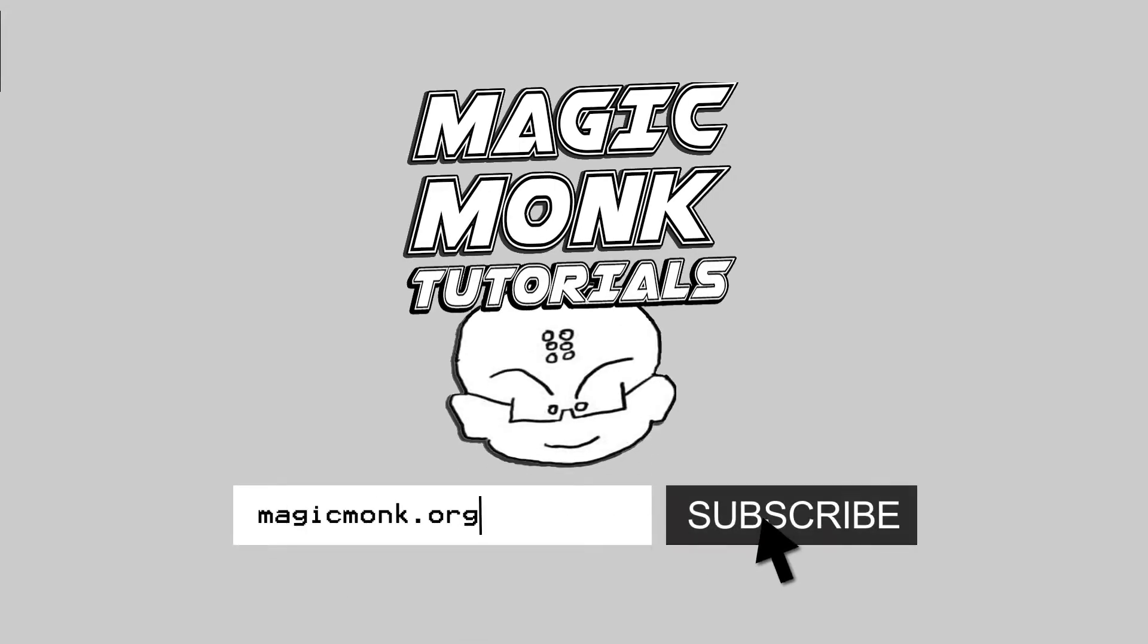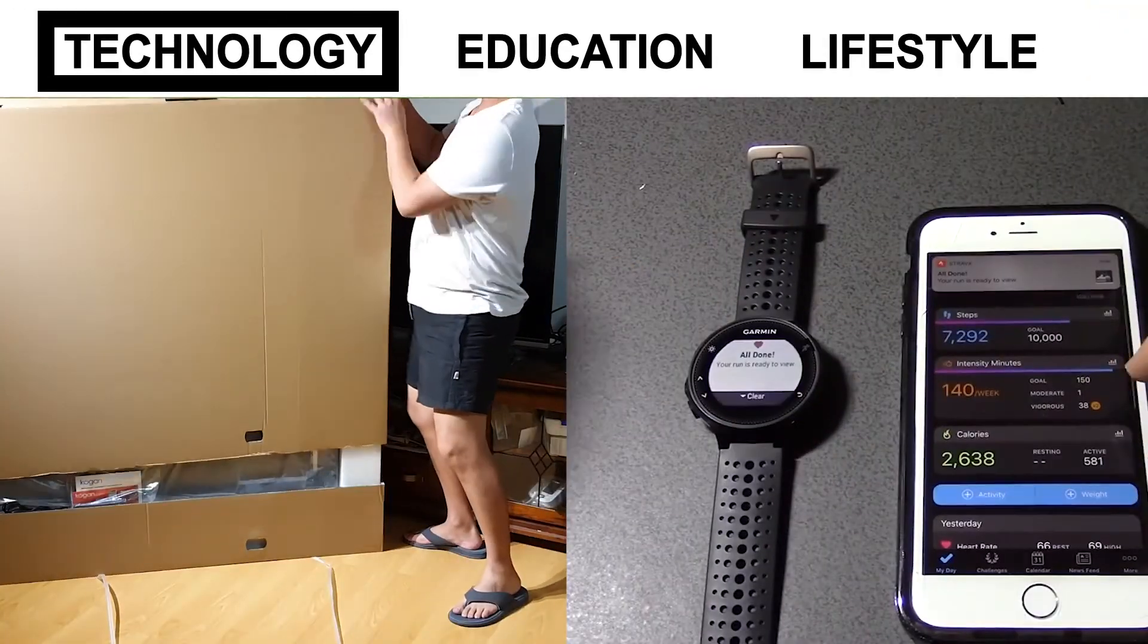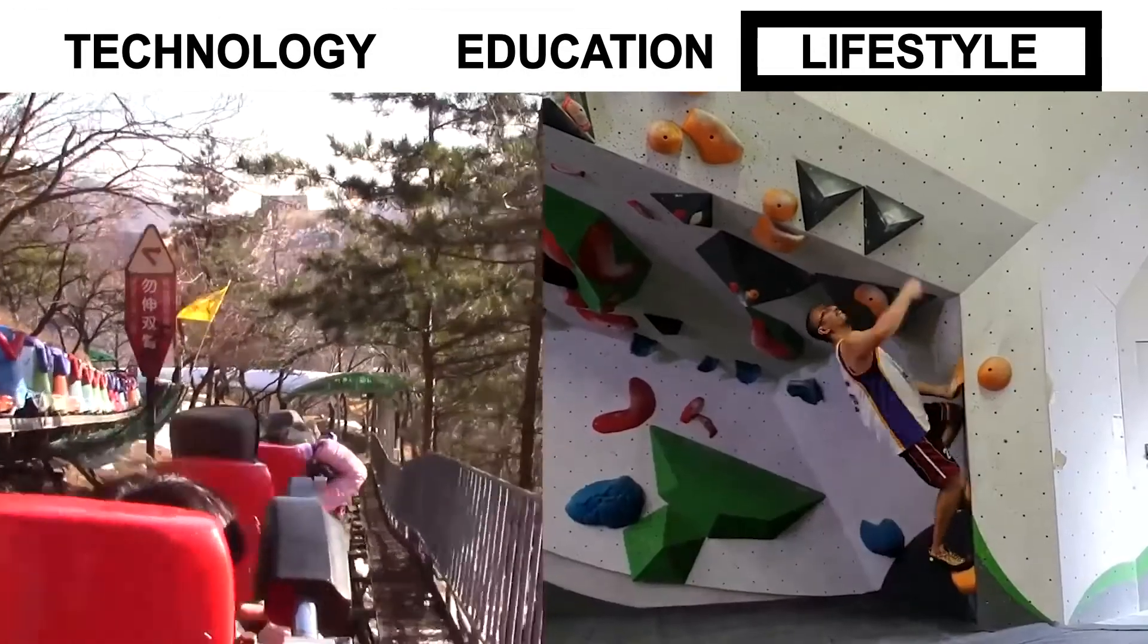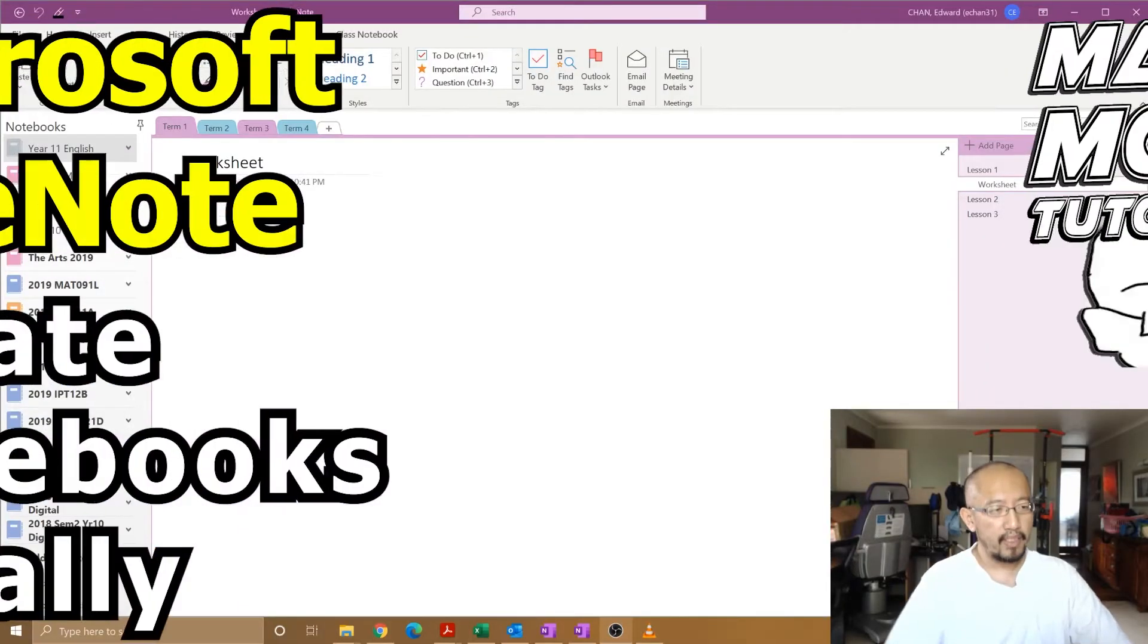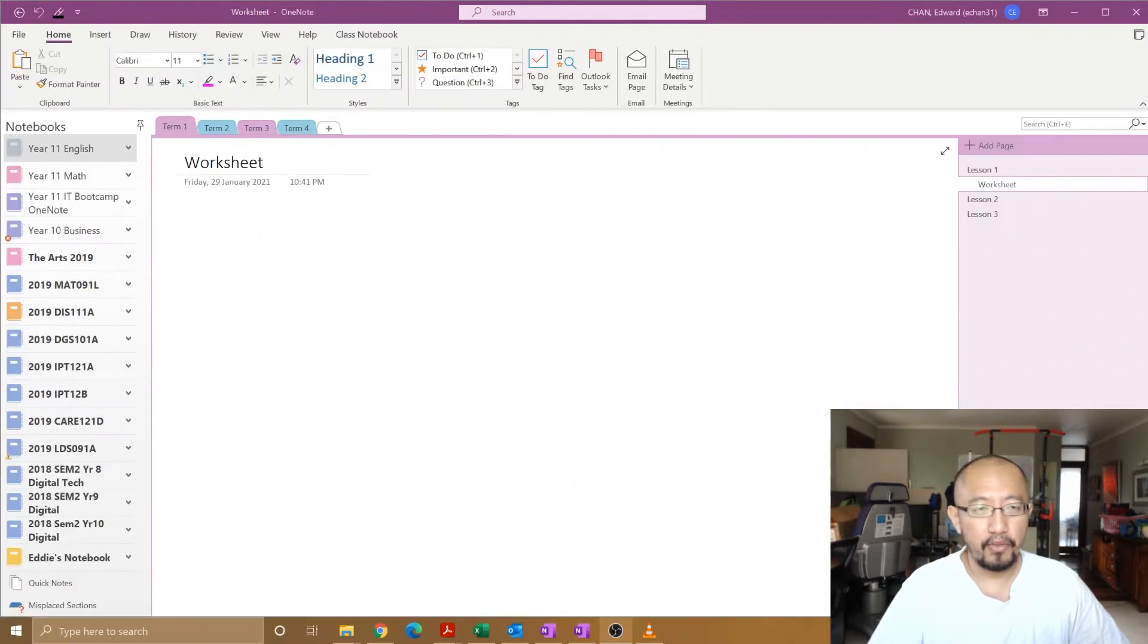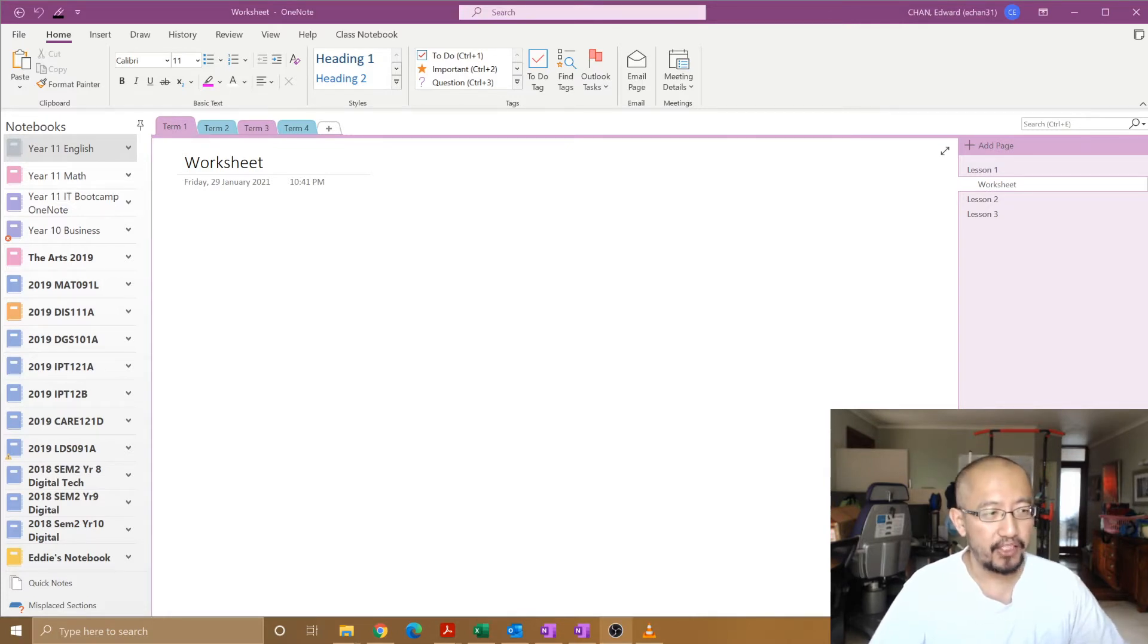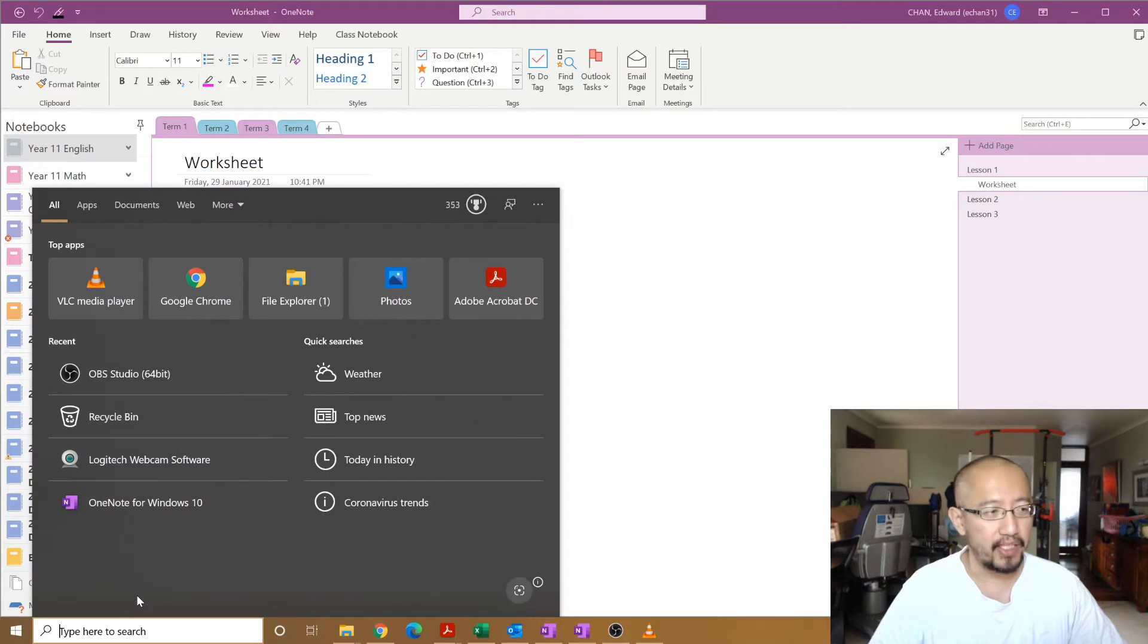Hey guys, Eddie the Magic Monk here. Today we're going to talk about how to create a notebook on your computer, not on your OneDrive. In order to do this, you need to make sure that you've got the correct version of OneNote open. When you go to search in Windows 10, you need to make sure that when you type OneNote there are two different versions.